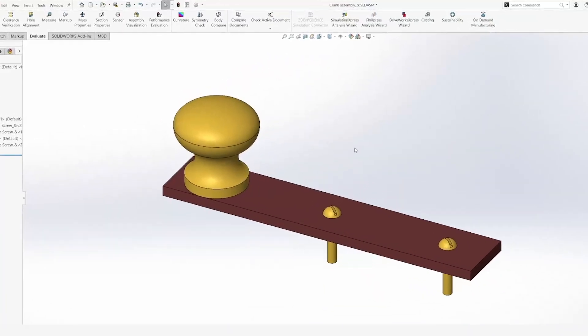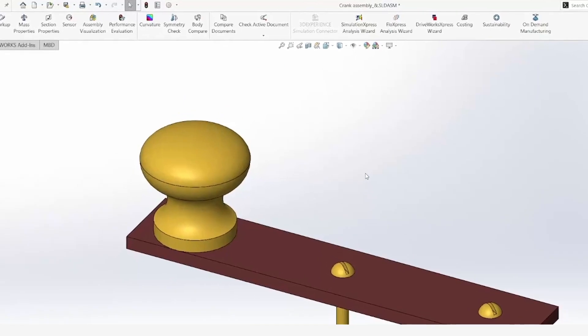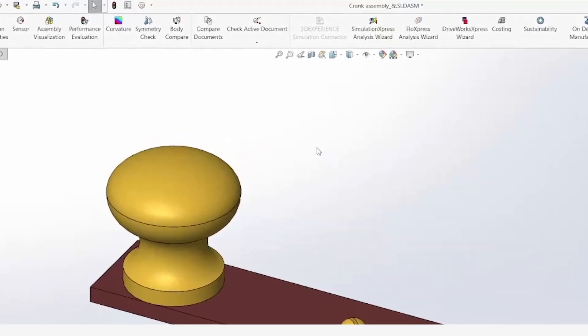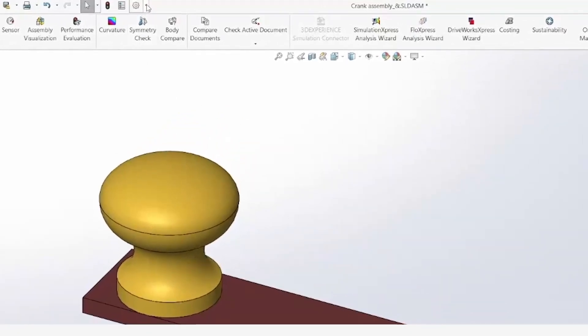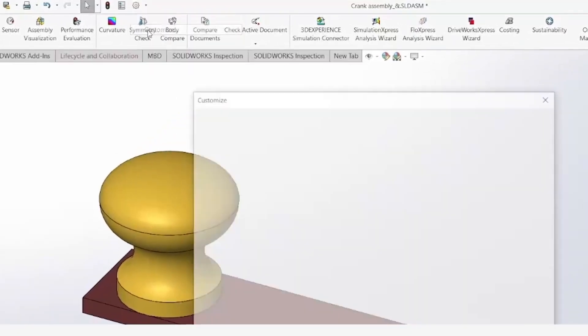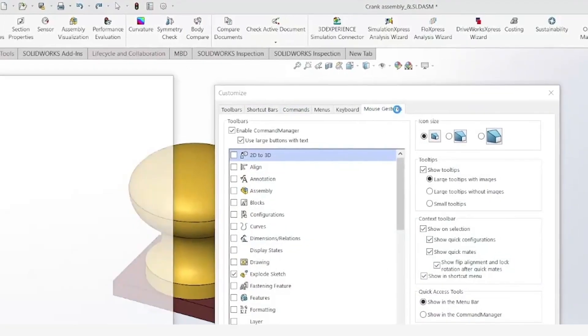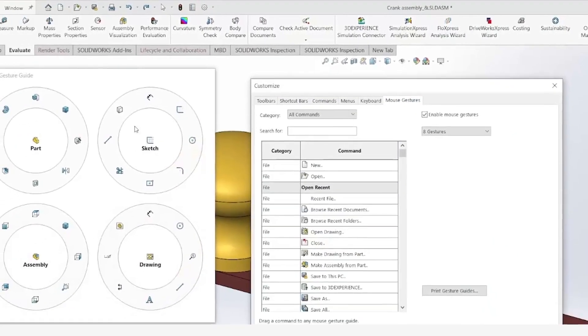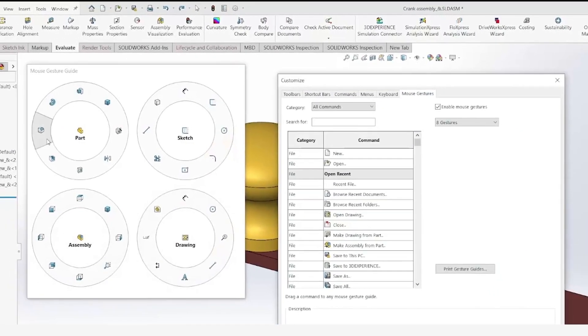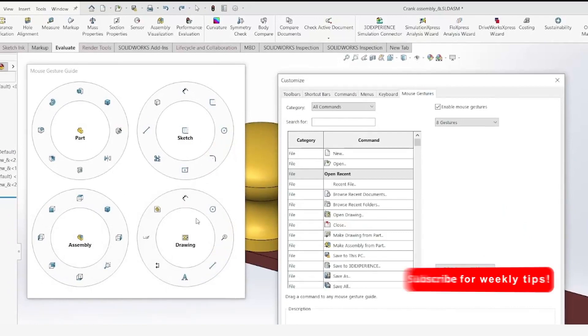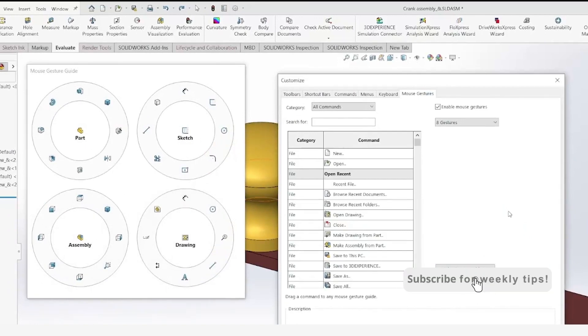If you want to customize the features that appear on your menu, you can click on options, customize, mouse gestures, and you will see all the different wheels appear for your part, sketches, drawings, and assembly. Here, you can add different features or delete them from your wheel.